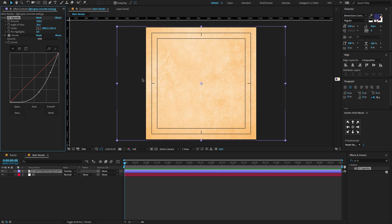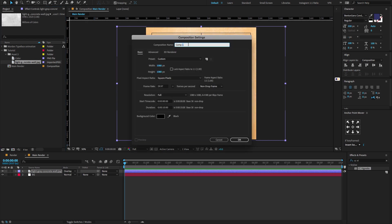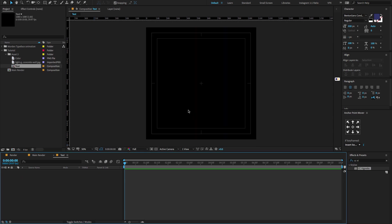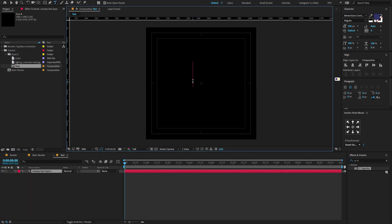Looks perfect. Now let's start creating a text animation. To do that, first go to the project panel, create a new composition, change the composition name to text, make composition size and click OK. Now go to the toolbar menu, select the icon to create a new text.